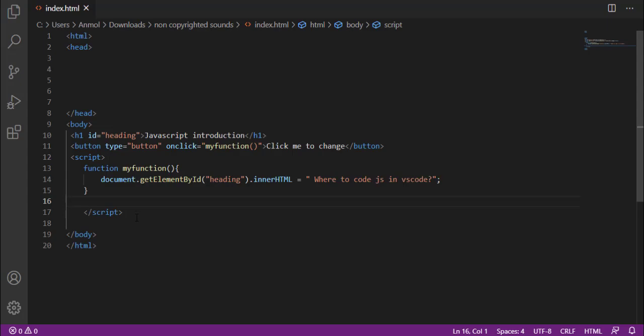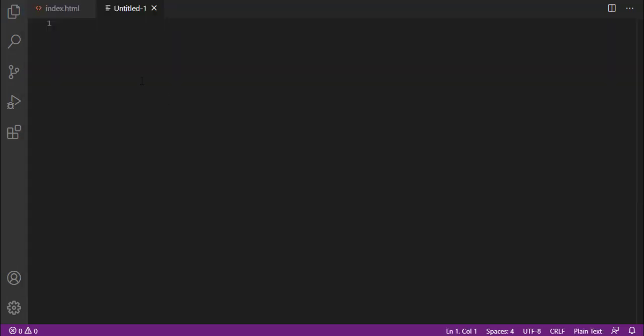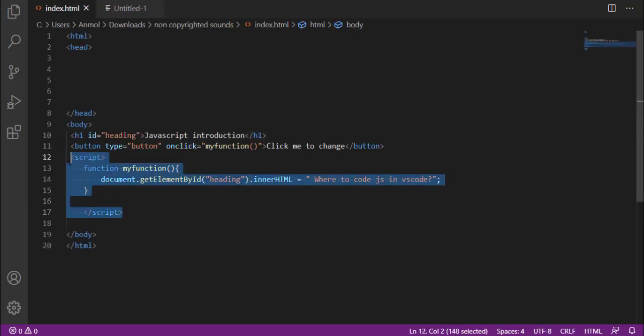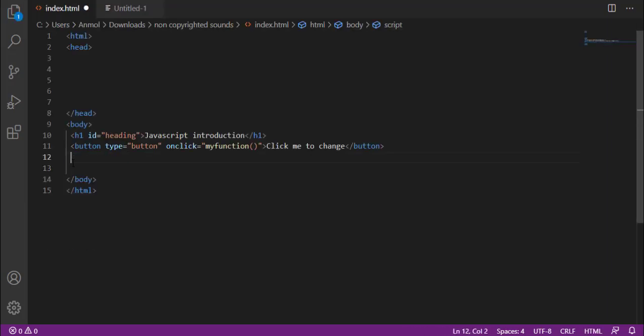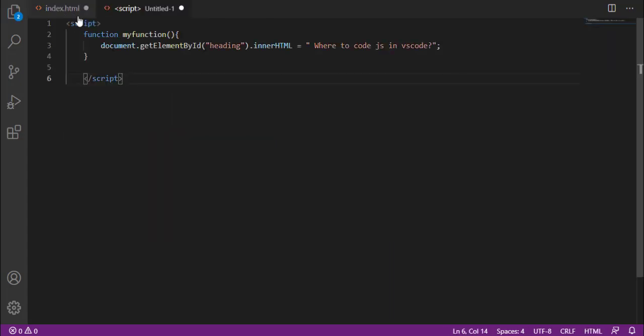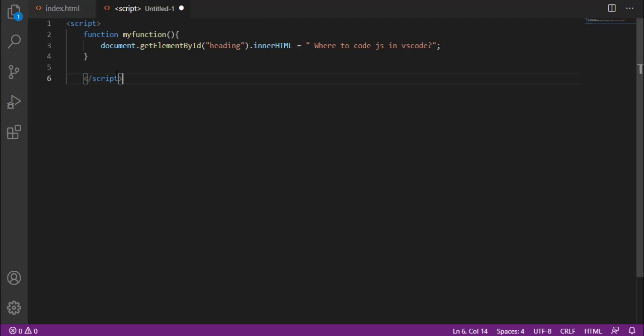We include external. This is the same as we had internal and external. Now we will do external. First of all, we will create a new file. We will place the script in this file which we have placed in the body. I will cut it from here and place it. I will save it.